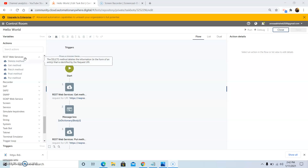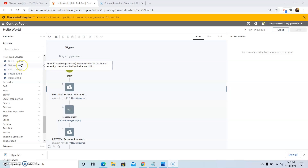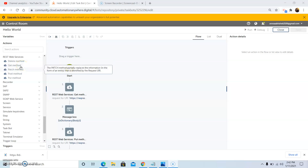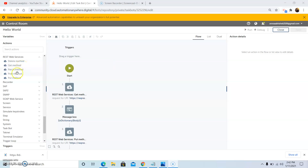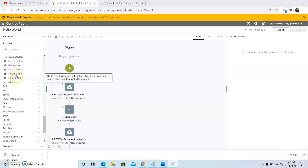The sub-commands available under REST web services are: the DELETE method, the GET method, PATCH, POST, and the PUT method.